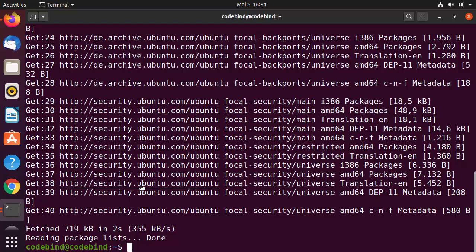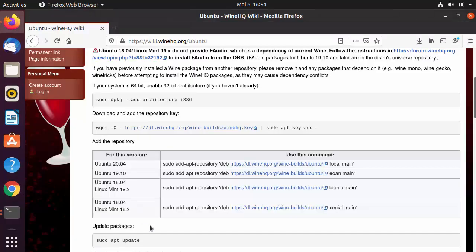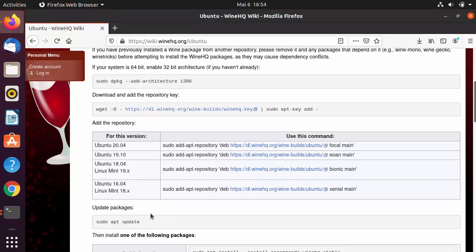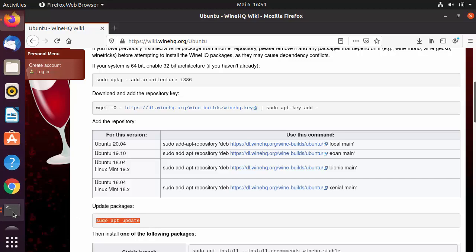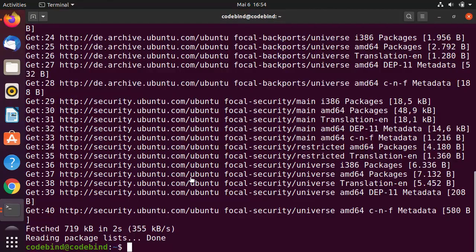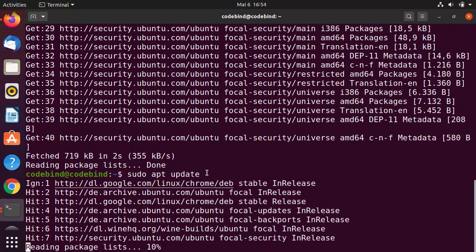Once the repository is added, run the next step: update your packages using the command sudo apt update. Copy and paste it into the terminal and run it.